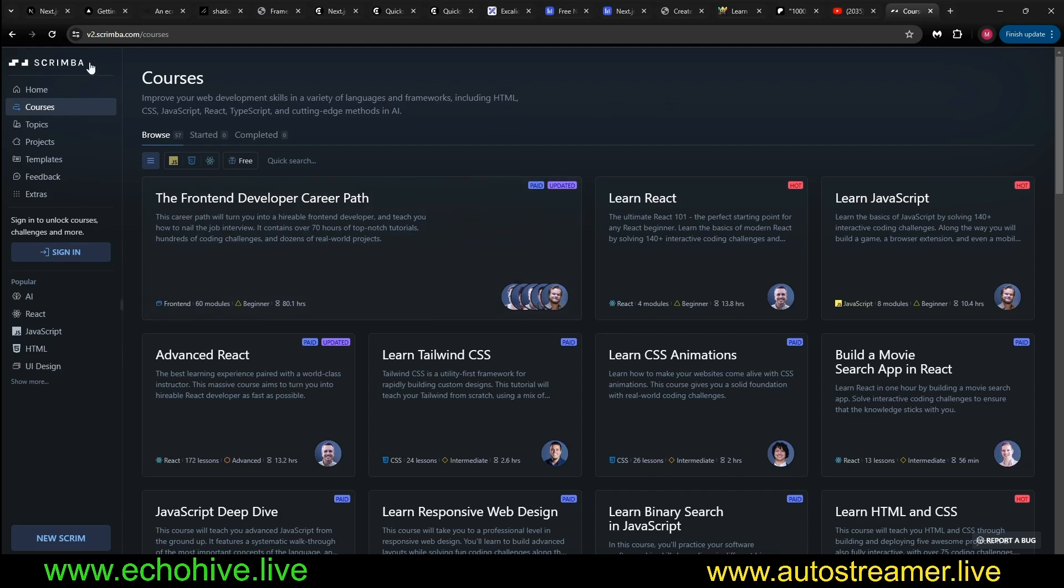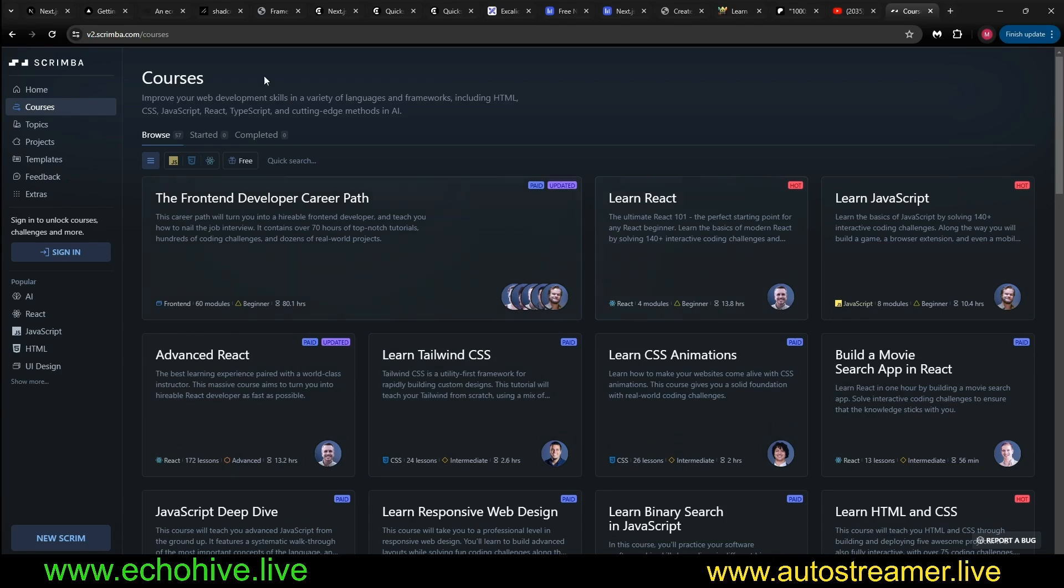When I was learning, I used Scrimba. They have many free courses here. This is a great place to learn JavaScript, HTML, and React.